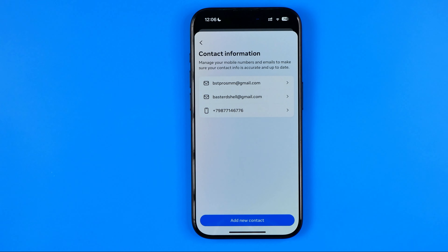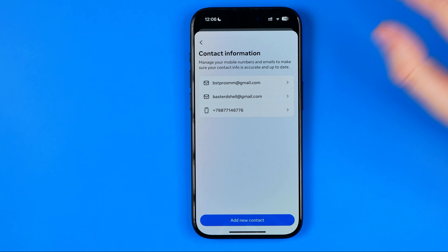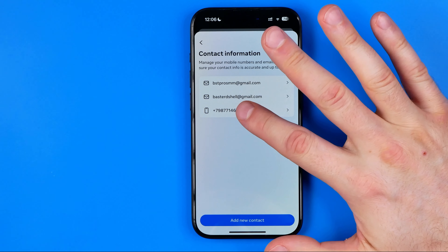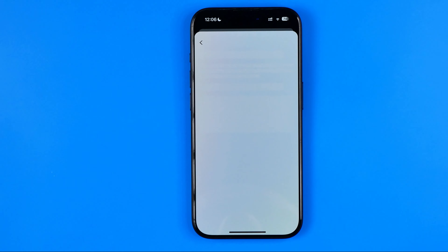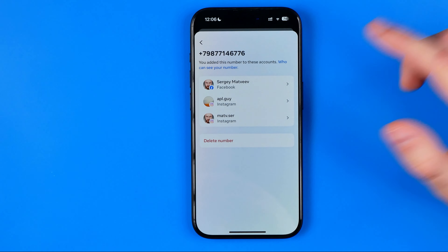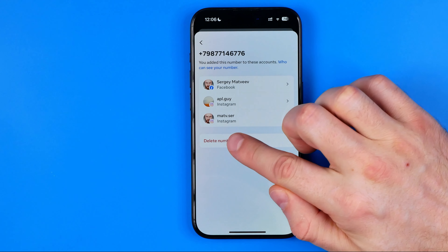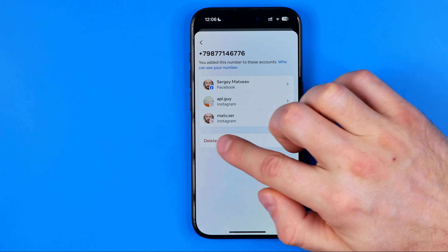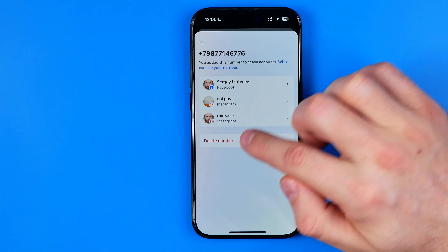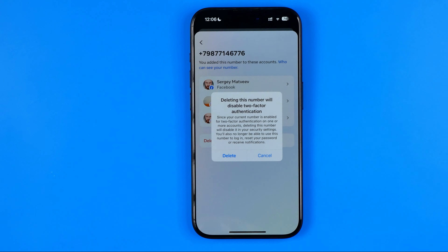To remove a phone number from Facebook, first select it. It will show you the accounts this number is added to, and then to continue just tap here and tap Delete Number.